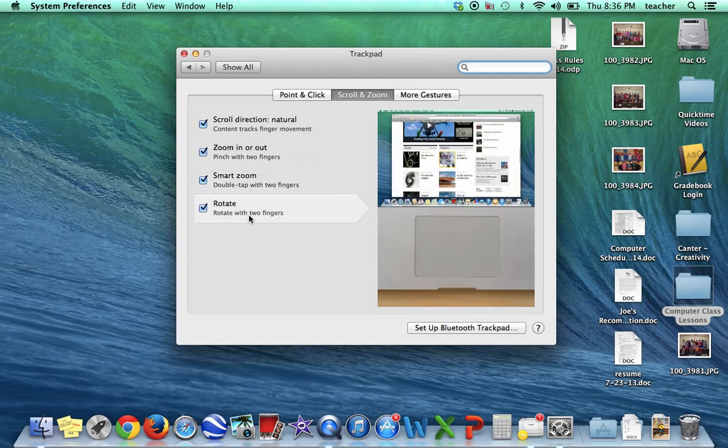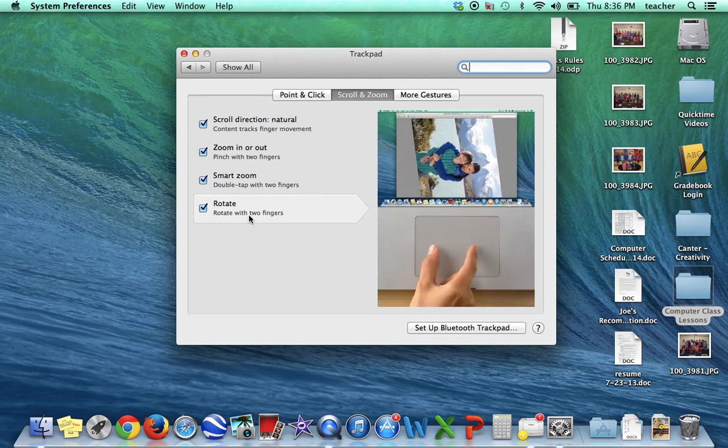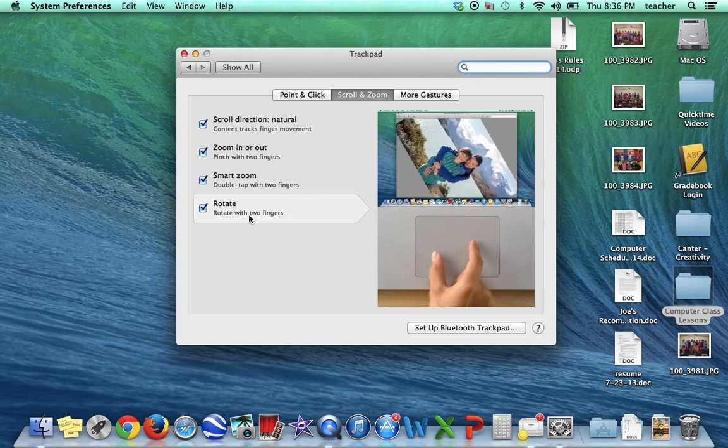And if you're in a program where you can rotate, you can just take your fingers and spin things around within a document.